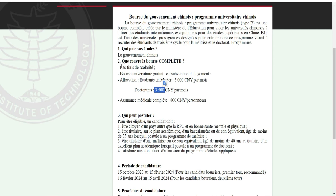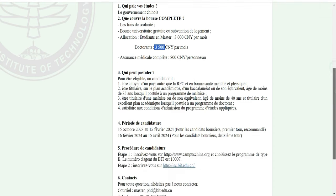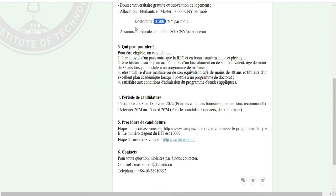Que couvre la bourse ? La bourse prend en charge les frais de scolarité, le logement, et l'étudiant reçoit une allocation mensuelle de 3000 yuan par mois. Pour les doctorats c'est 3500 yuan. Il y a aussi une assurance maladie complète. Ce qui manque, c'est le transport — comment vous arrivez là-bas, ça reste à votre charge.